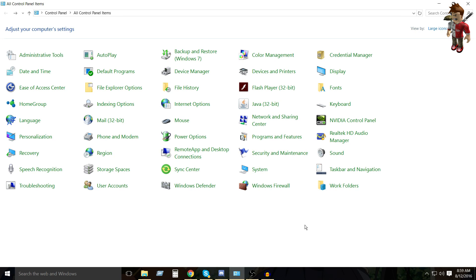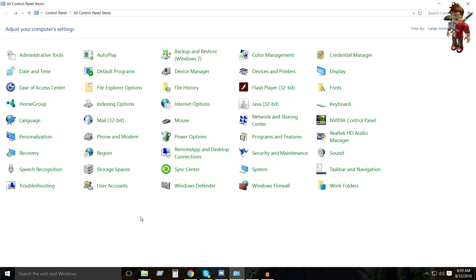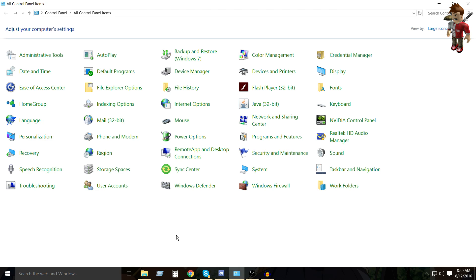Alright guys, so here's the first tip. First of all, you want to find your control panel, which can be done by going to your Windows button, and then you can click control panel right here. Or you can search for it, but I do not know how to find it on other operating systems, it might be different, it really depends.